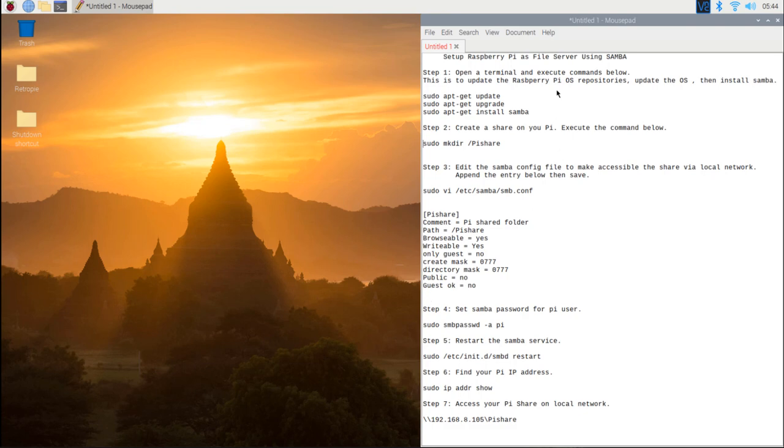Hi! In this video, I will show you how to set up the Raspberry Pi's file server.